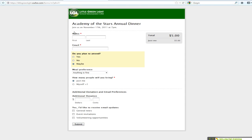You can take this form — this is an example one that's hosted on Wufoo's website — but you can take this form and embed it within your own website, so it's actually sitting on one of your pages.